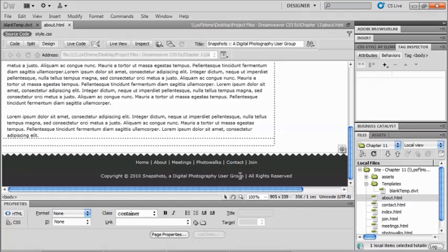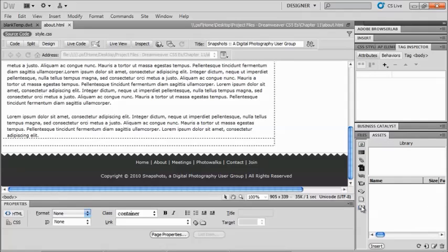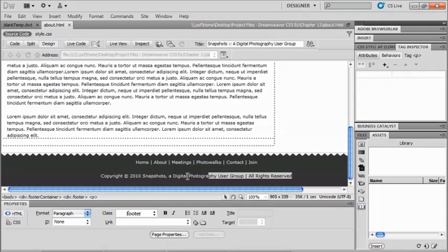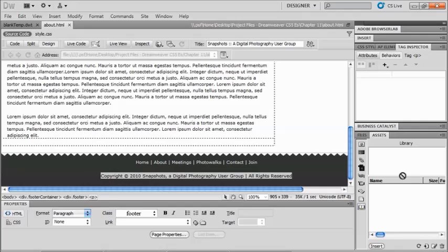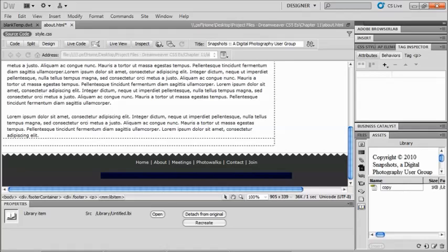So how I do that is I go to my assets panel, and down at the very bottom on the left hand side is my library. And I don't have anything in here at all right now. So I don't really want absolutely everything to be a part of my library. I'm going to go ahead and just highlight this last little bit of information here, just my copyright information. I'm going to grab it, and I'm going to drag it into this top area over in my library. And it automatically says, well, what do you want to name that? So I'm just going to call it copyright.